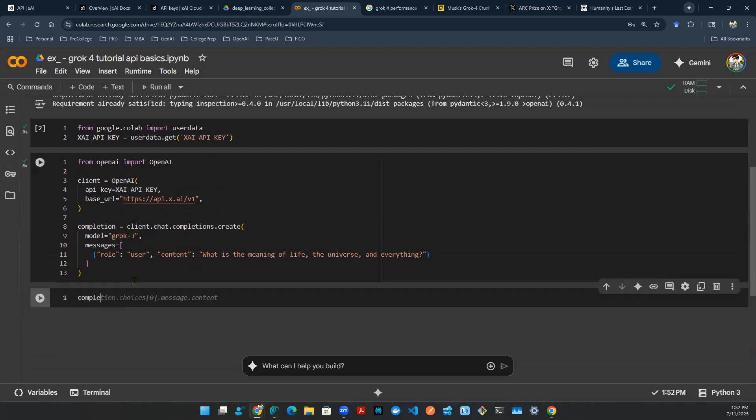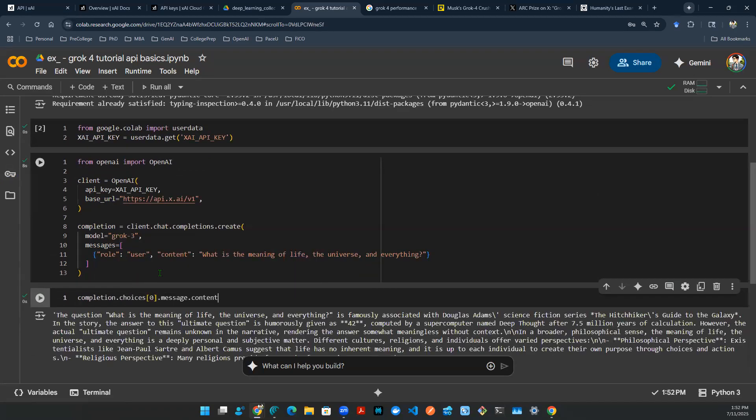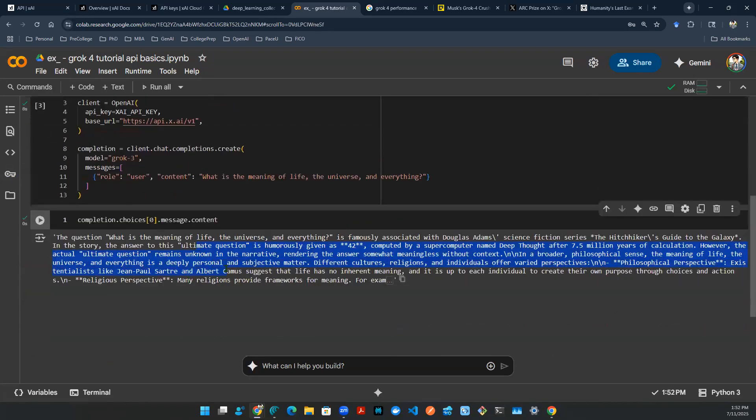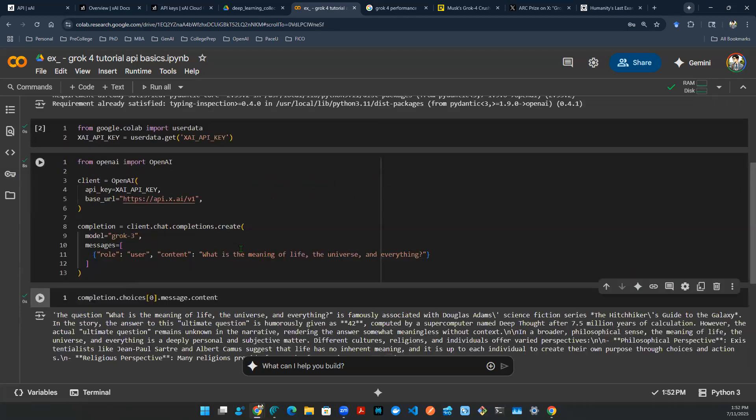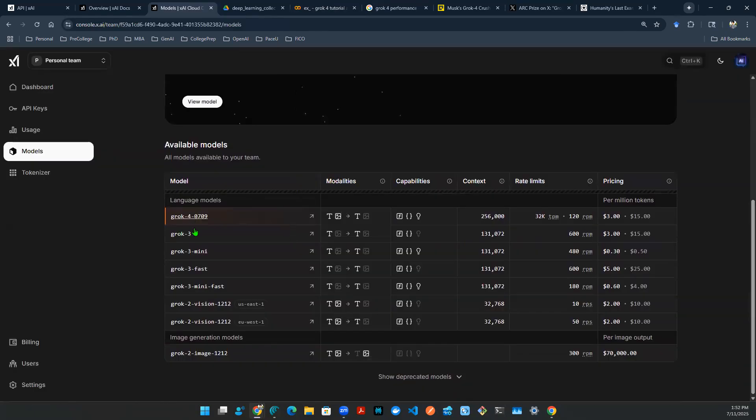And after this API call, I'm going to try grok-4. There you go. Let's see what the completion output is. That is the output. Great. We have a successful API call.